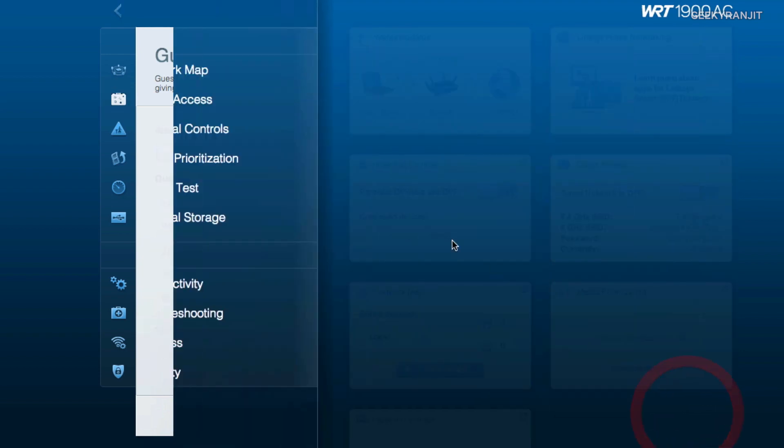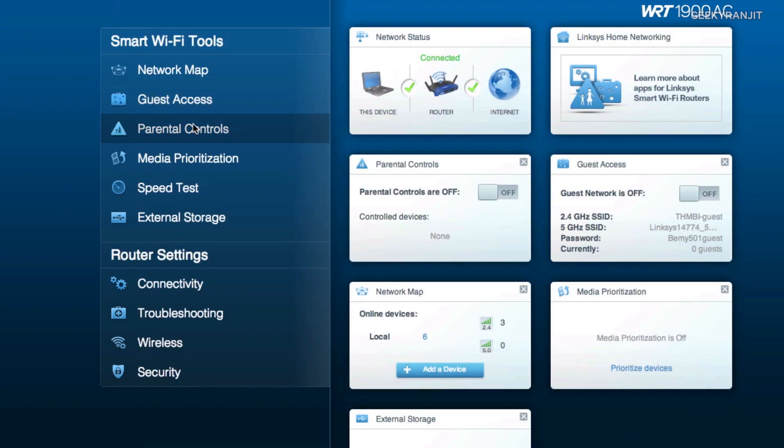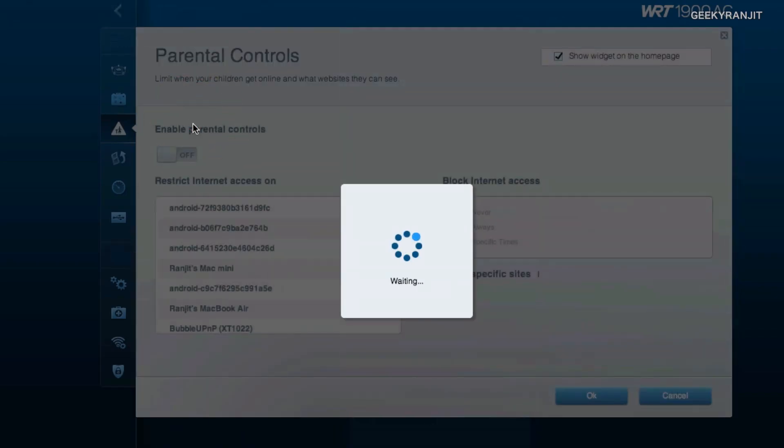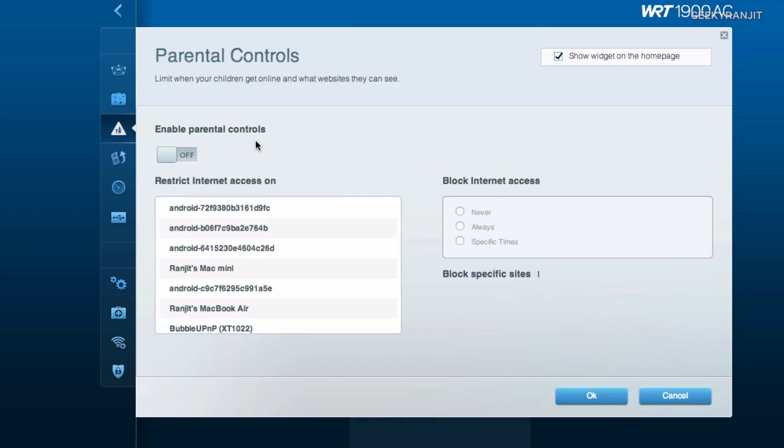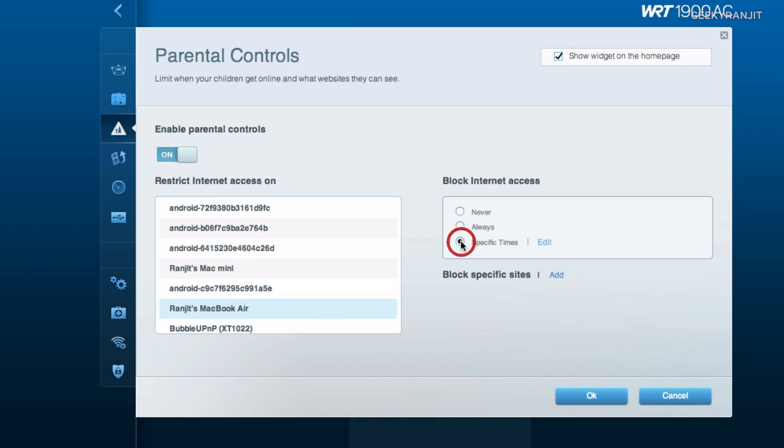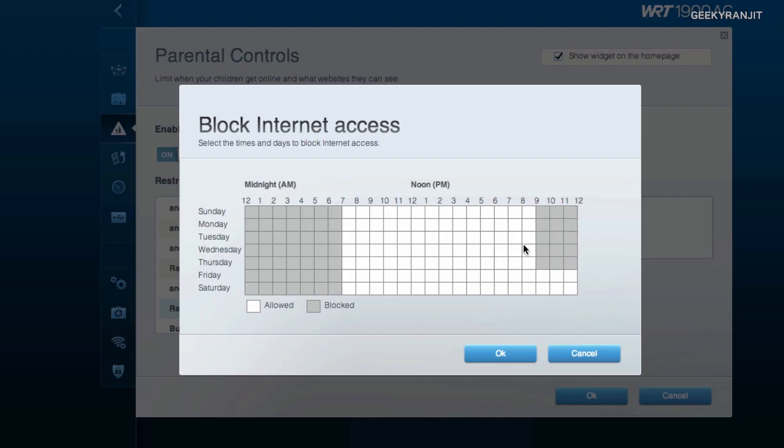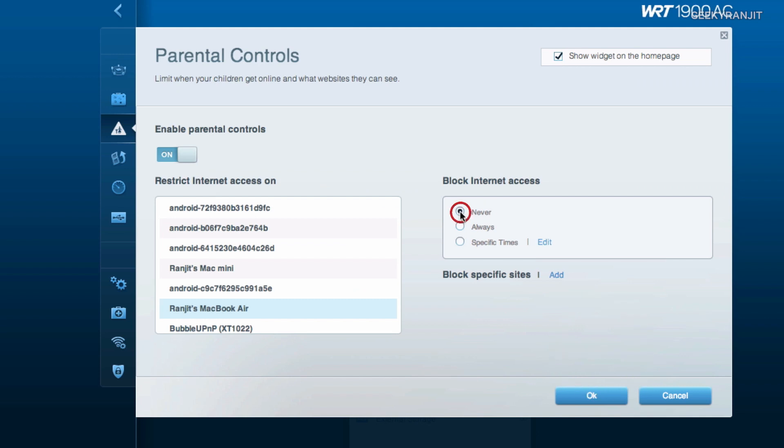Next, if we come to the parental controls, here all the devices that we have used will be listed and we can enable parental controls. For example, let's say on my MacBook Air I want to block the internet access at specific times, I can do that. You can just hit this edit and now I can easily edit it. So we do have parental controls on this router. This will be useful if you have kids and they abuse the internet, so it's a good option to have this one.